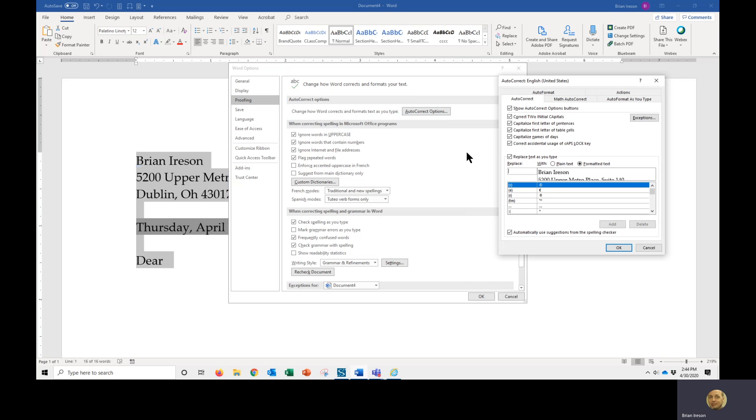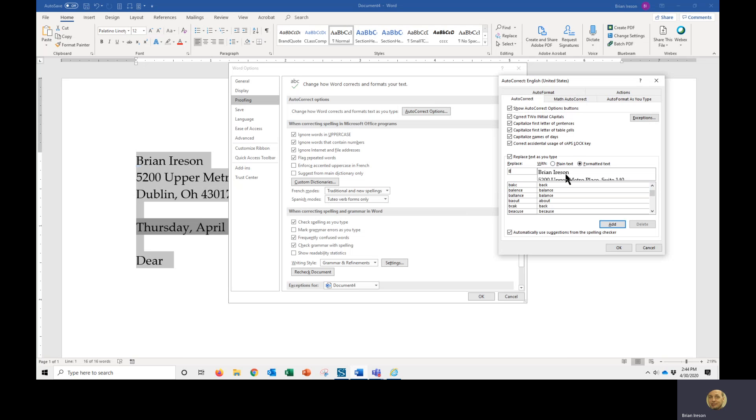Since we have text already highlighted and filled in, we're going to see that it comes in here as formatted text. We could choose to bring it in as plain text, but in this case I'm going to keep it formatted. My cursor is flashing already in the replace field and I'm going to create an acronym of my own design to trigger or insert this block of text.